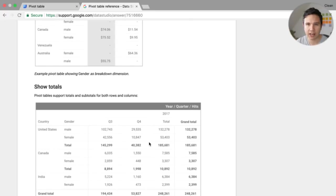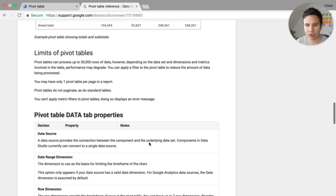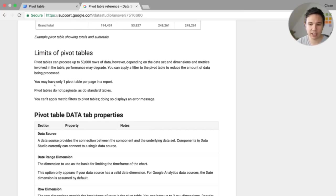So you can't do anything that you would do in Excel or in Google Sheets. You can actually not, you can only have one pivot table per page. So obviously it's resource intensive.